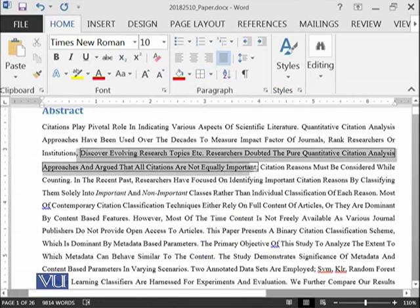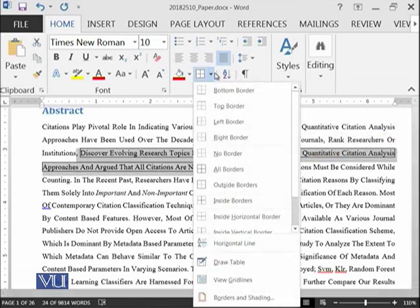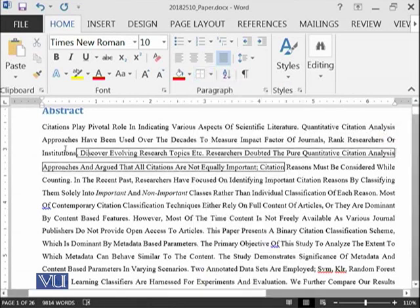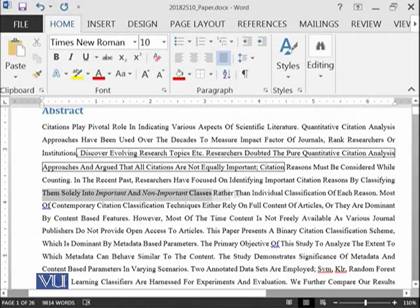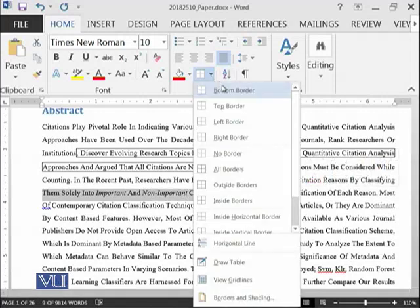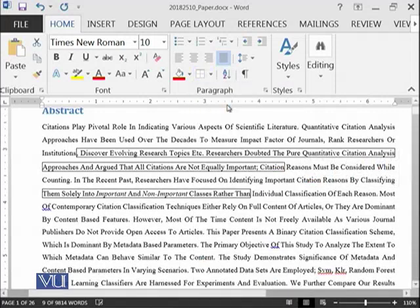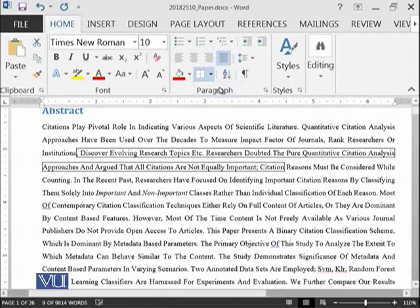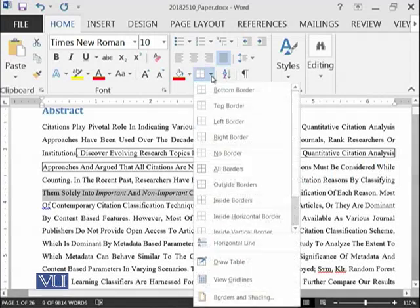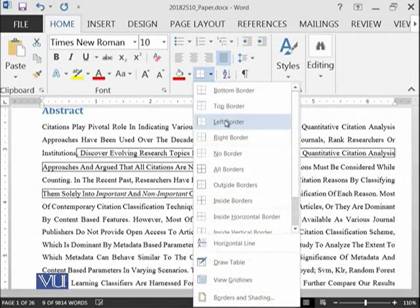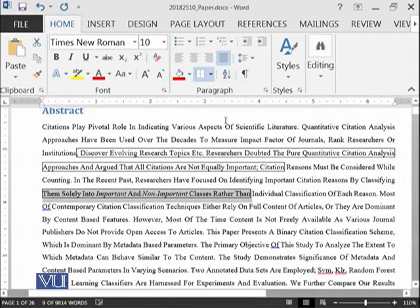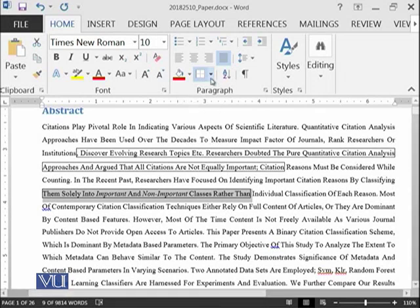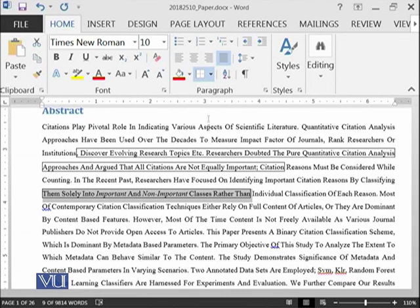There are a variety of borders available here. For example, if you select this thing and you can see bottom border, you can see left border and so on. Such kind of borders can be added to your document.